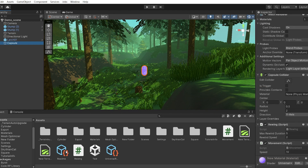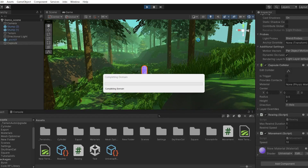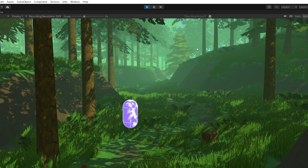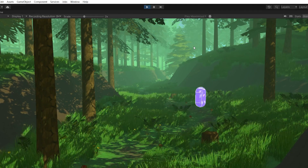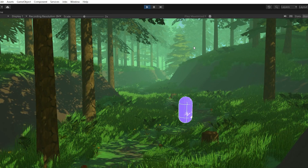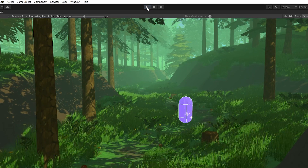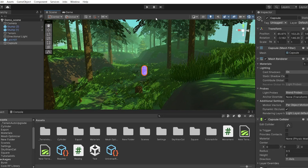On the capsule player, we have the rewind script attached. I've set a value of 5 for maxRewindDuration and 2 for rewindSpeed as defaults. If you hit Play, you can move the player left, right, up, and down, and if you hold R it will rewind back to its position for up to 5 seconds, then stop. You can use this as a power-up — attach it to an object, and when the player collides with it, the rewind ability is added. That's all for today; the next tutorial will be on time stopping. Have a great day!